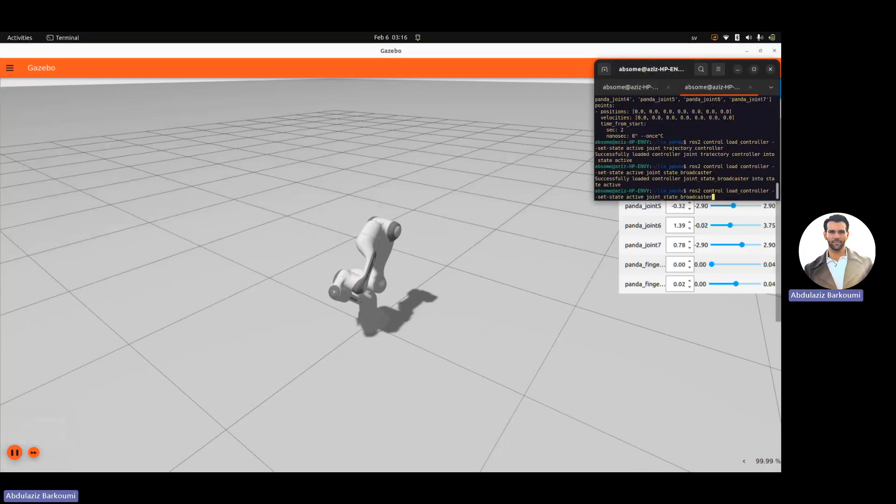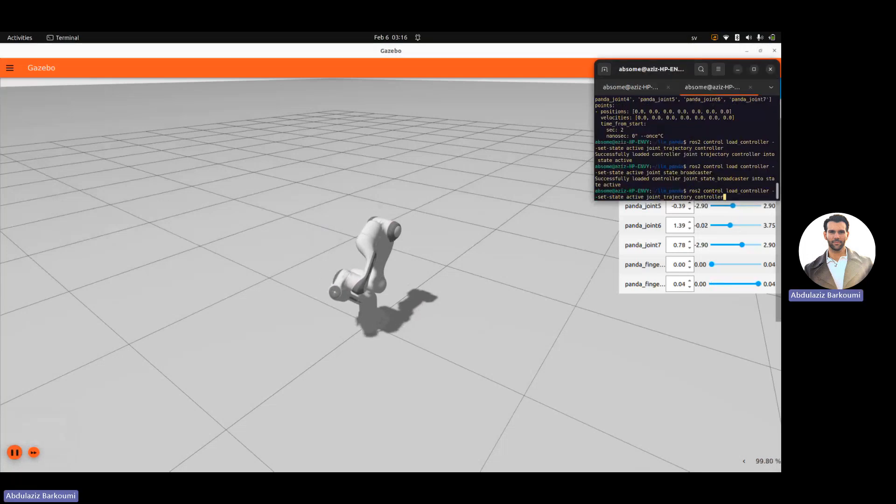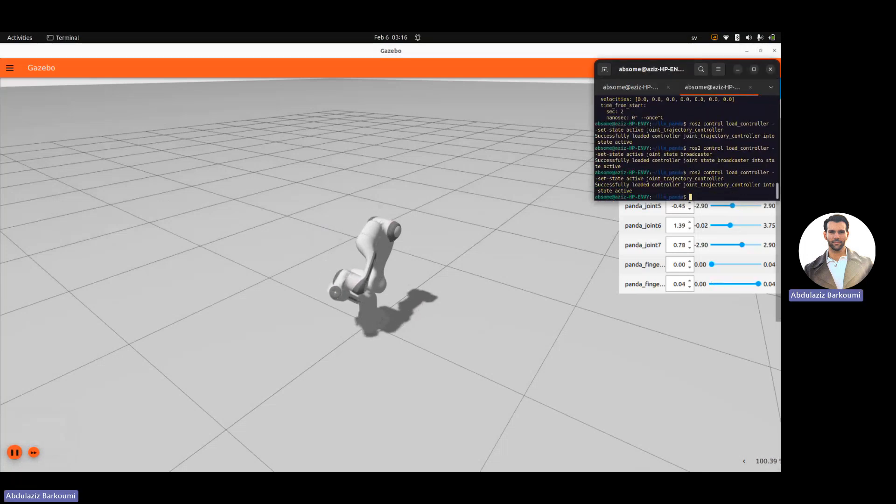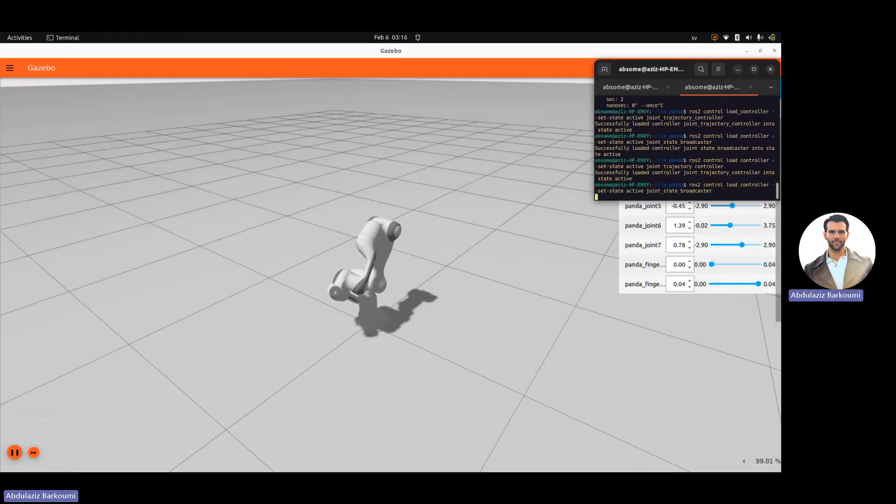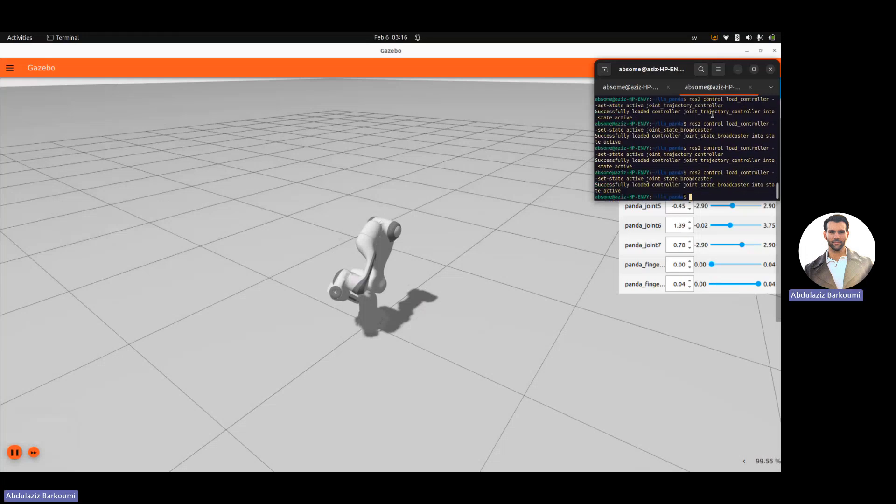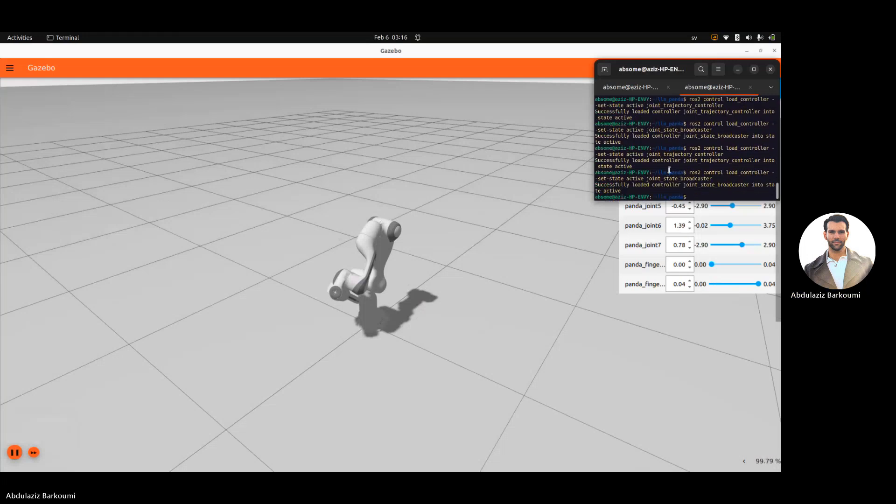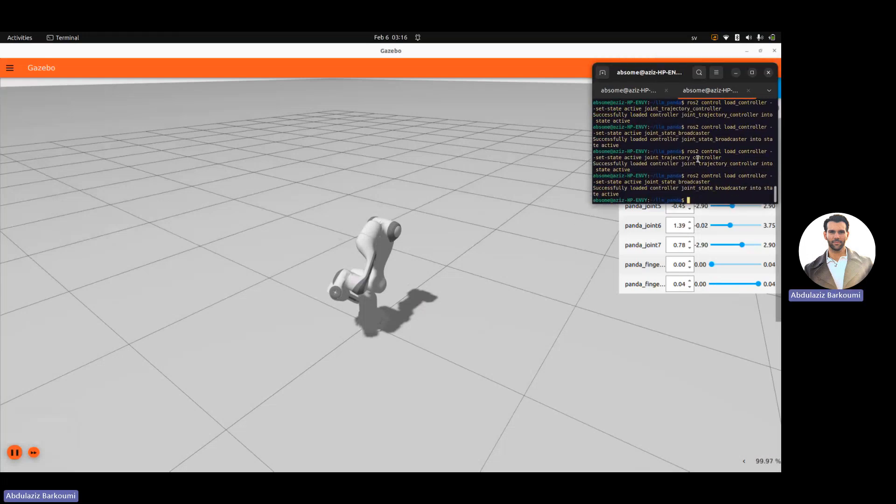If we start the simulation and load the controllers, successfully loaded. Now we can interface with the joint trajectory controller.